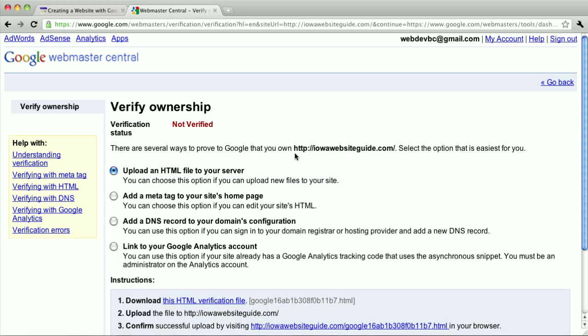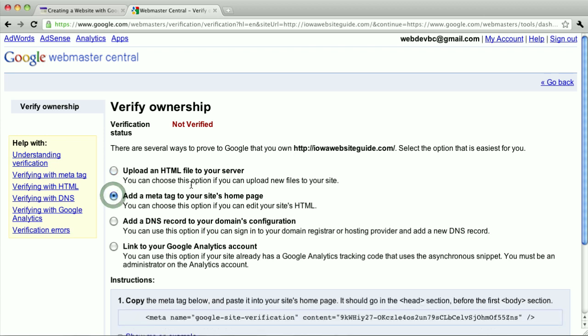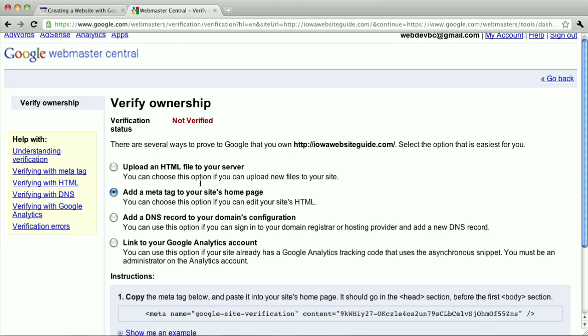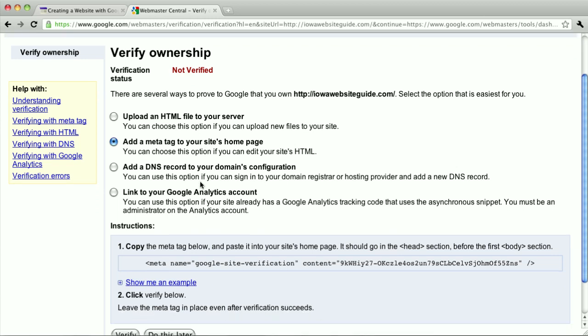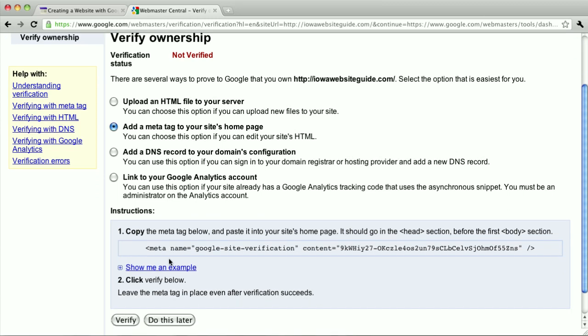And then we have to basically prove to Google that we are the owner of that website. And the easiest way with Google sites is probably the second option, add a meta tag to your site's homepage. And to do that, you'll see this meta tag right here, just copy that.